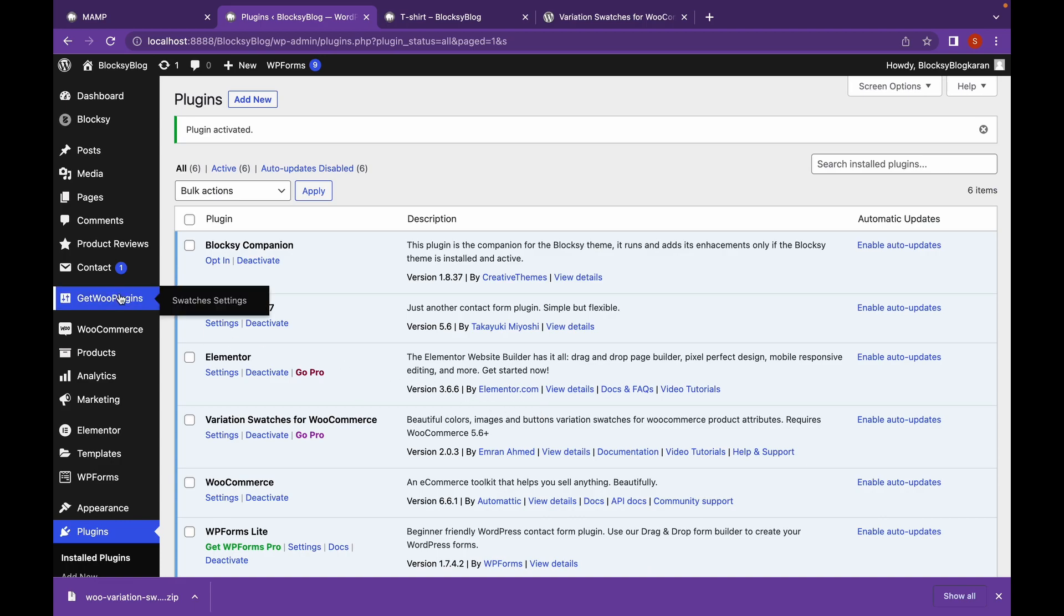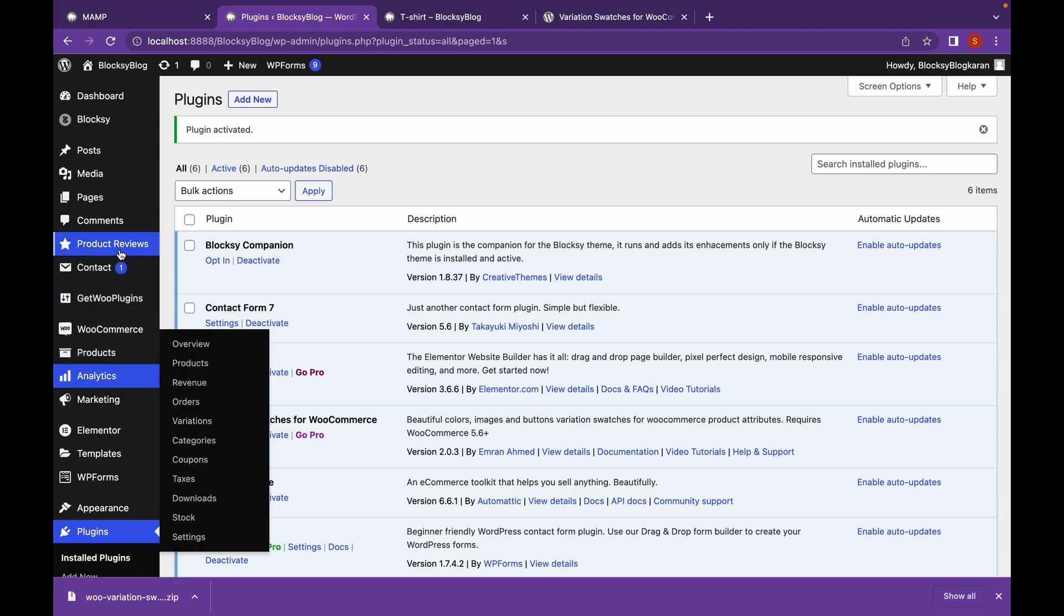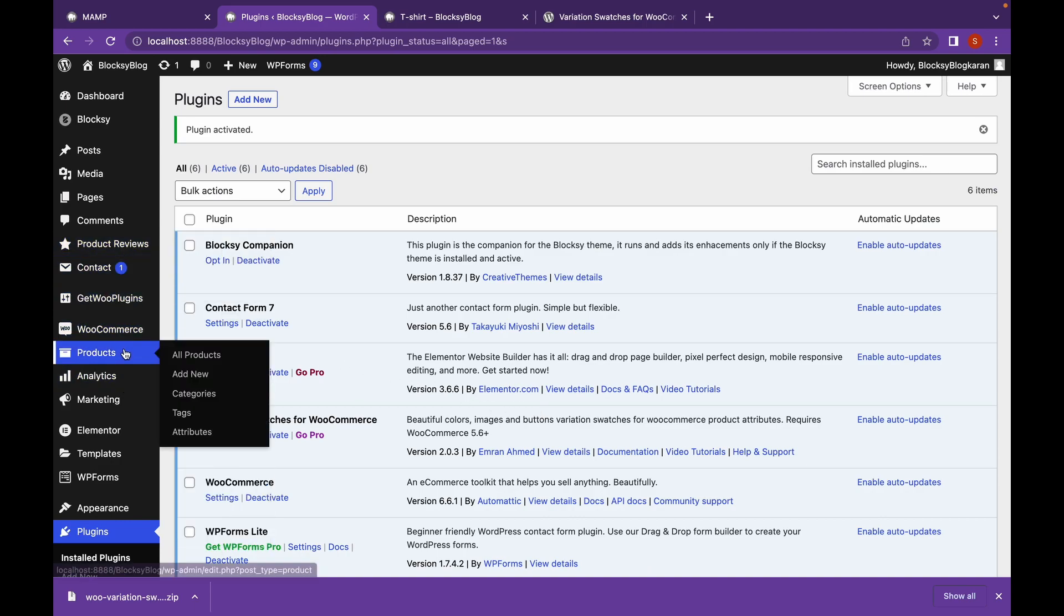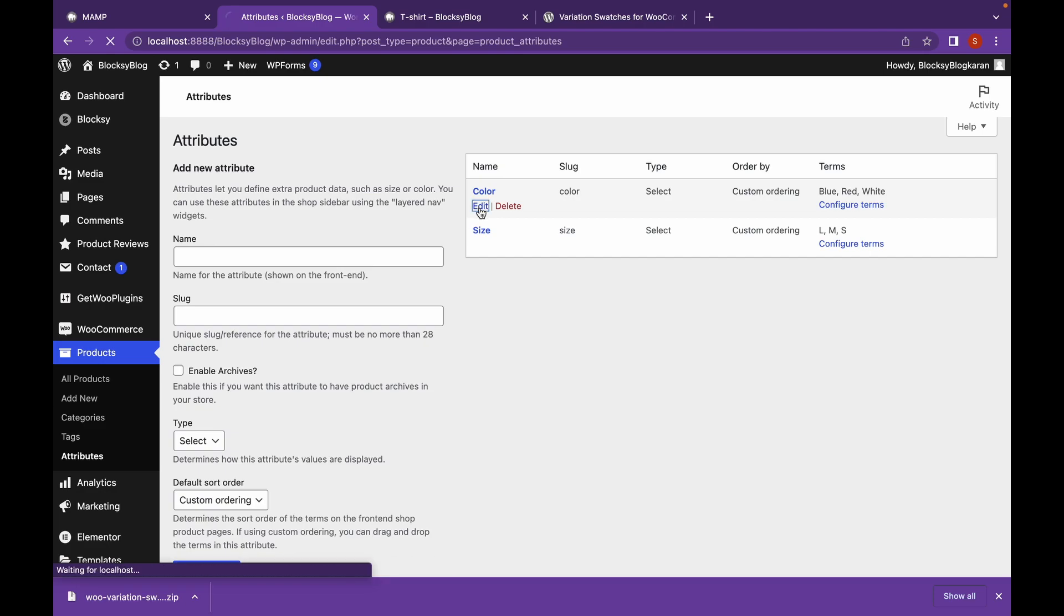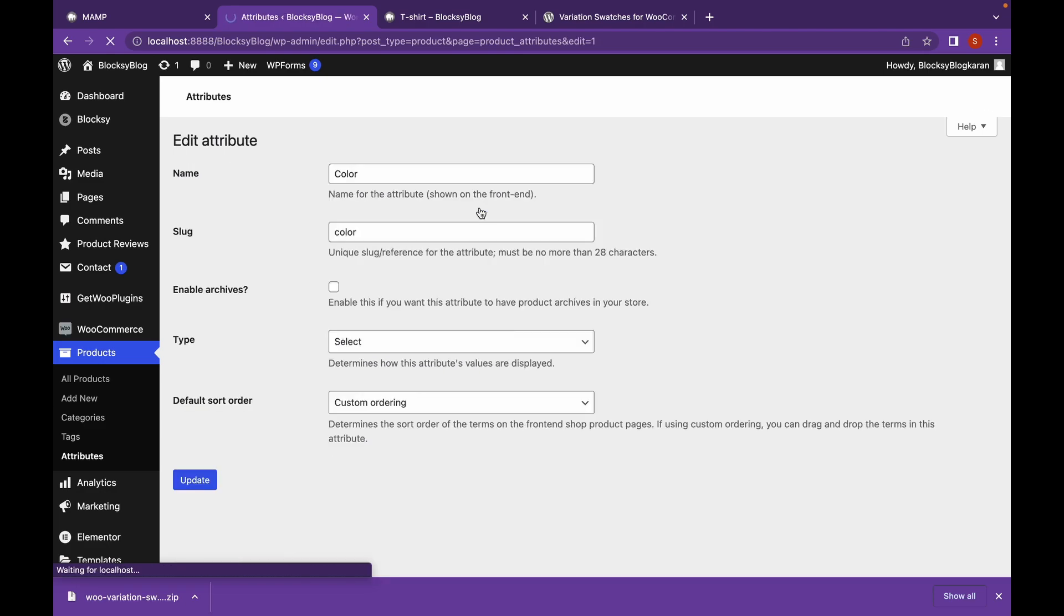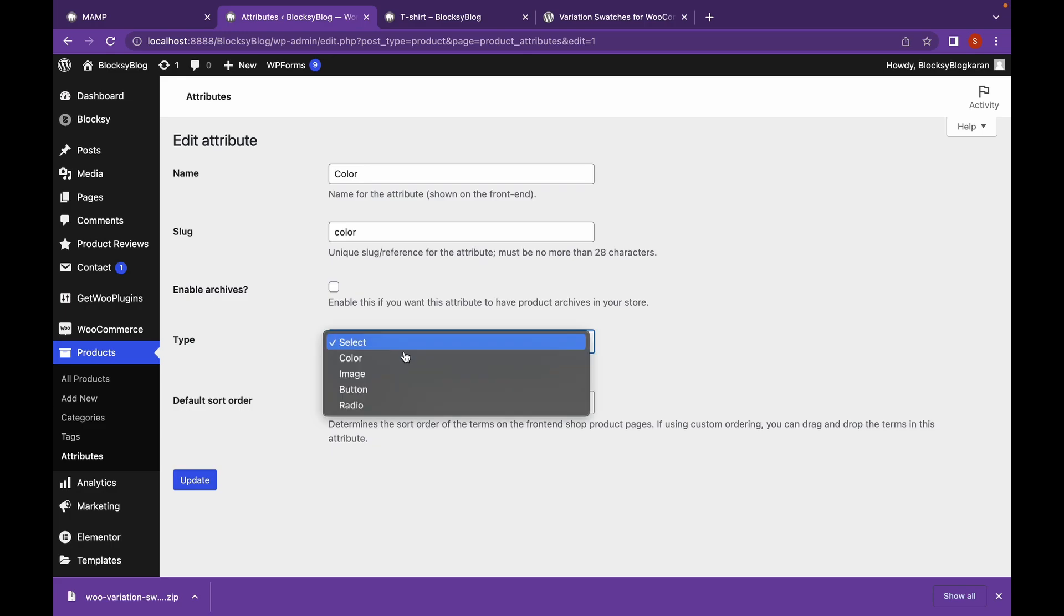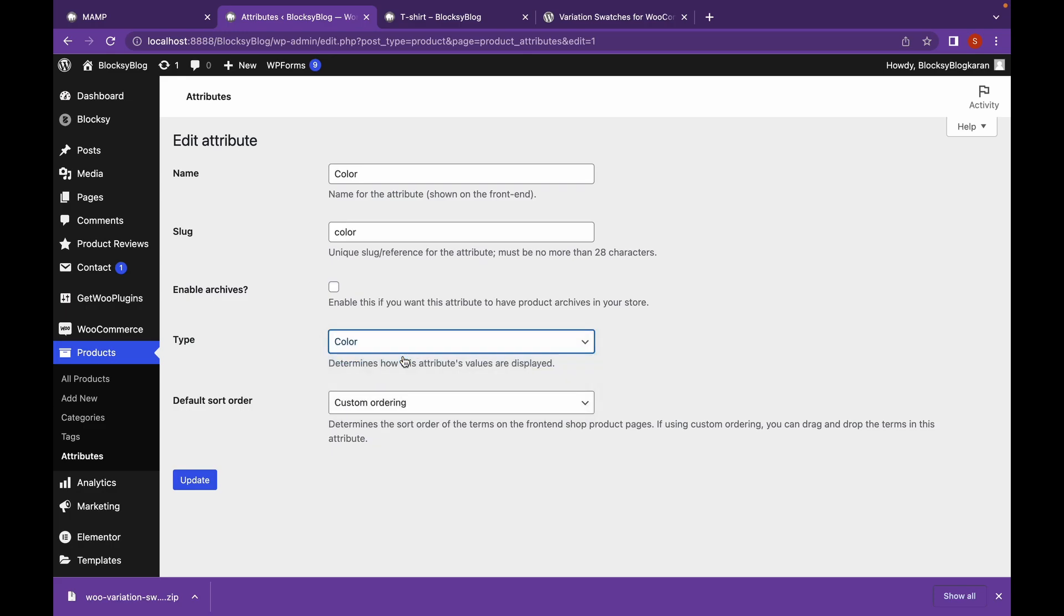Let's go to Attributes. Go to Products. Go to Attributes. Click on Edit in the Attribute. Select the Type. Type as Color. Let's click on Update.